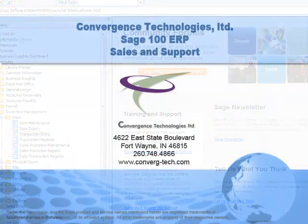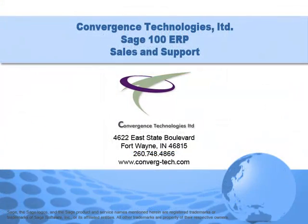Give us a call if you need assistance with this or any other feature in your Sage Mass 90 or Mass 200 system. Well that's it for this tutorial. Bye for now.